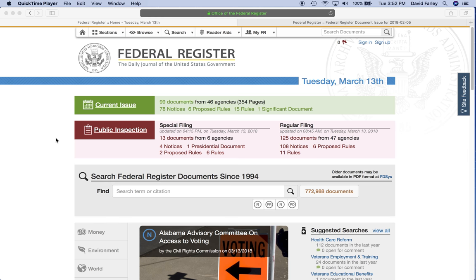Hey everybody, welcome to this brief little how-to presentation. I just want to show you real quickly how to search for grants on the Federal Register. Everyone goes to grants.gov and you should, because they post all the grant notices and that's where you can download the application packages and complete your application online. But kind of the underrated source for grant information is the Federal Register. Sometimes grants are posted a couple of days earlier on here for whatever reason. So just want to walk you through how to search this particular government resource.